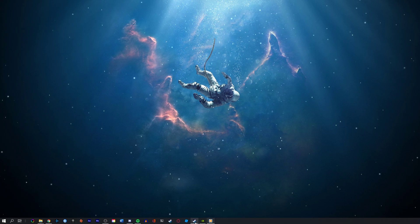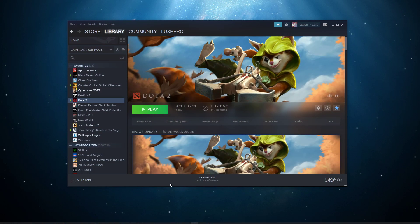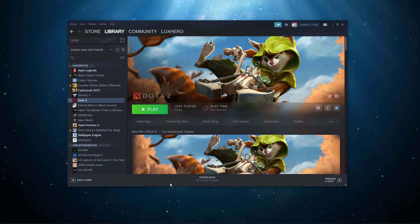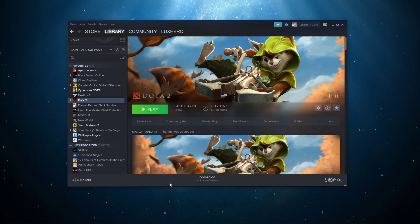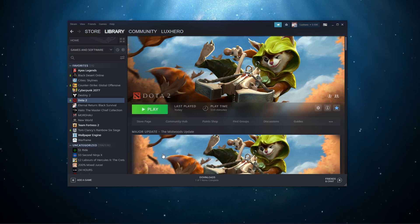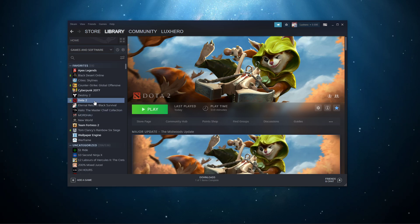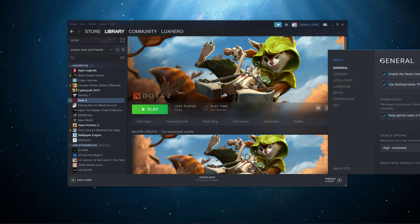First, make sure that Dota 2 is not running in the background and open up your Steam library. Here, right-click Dota 2 and select Properties.